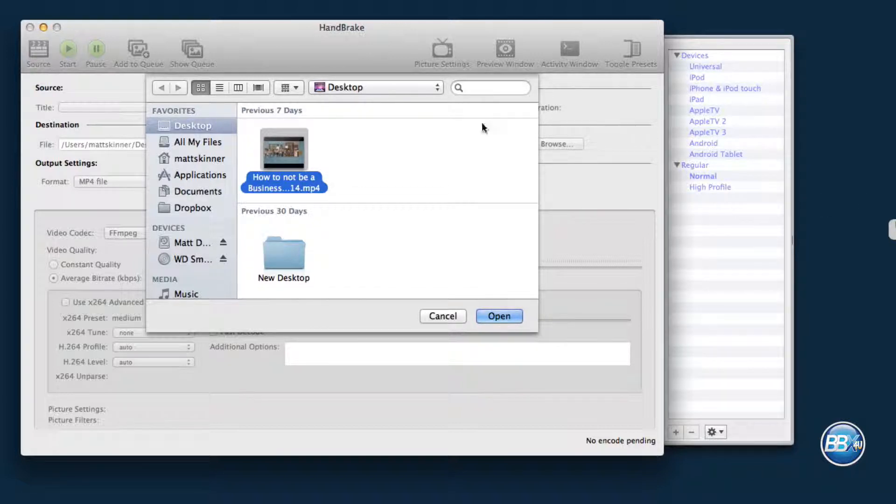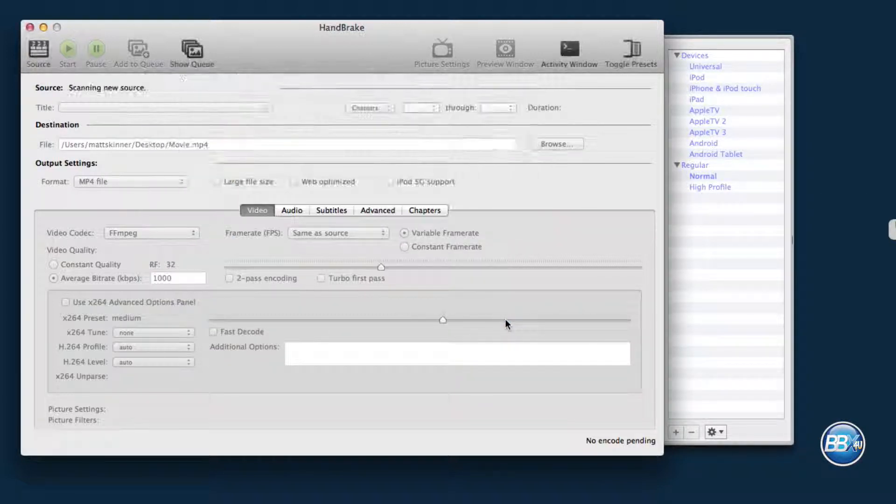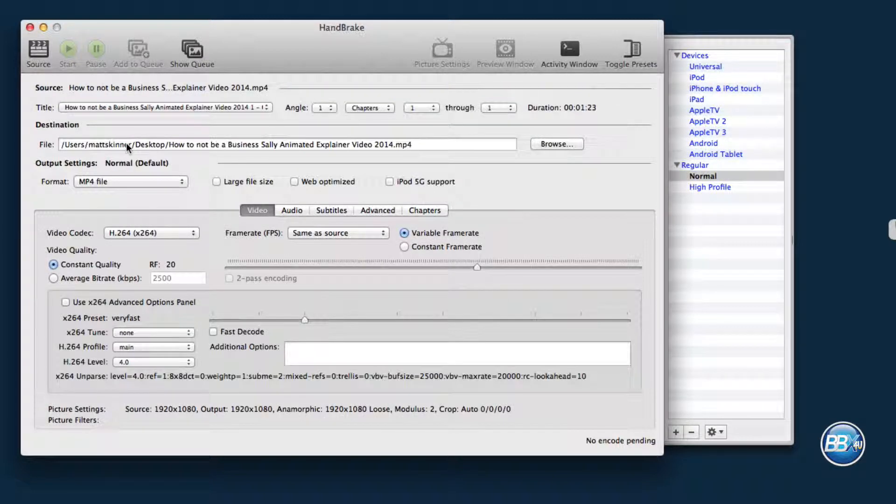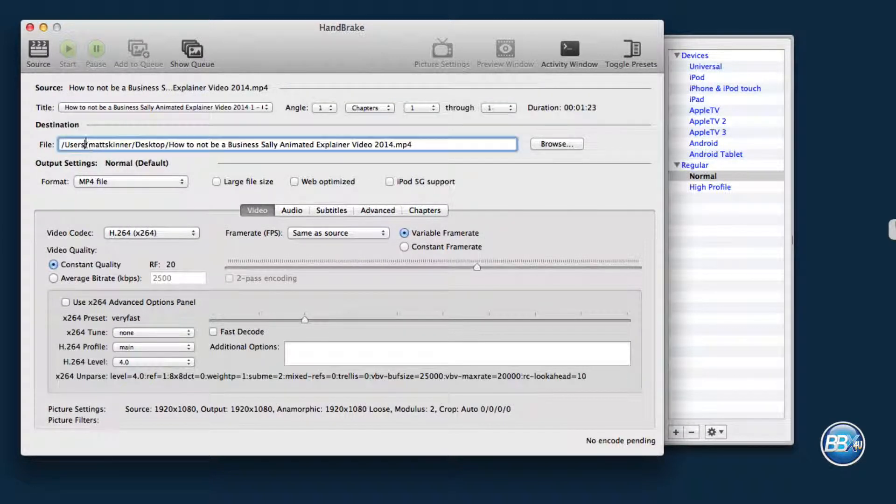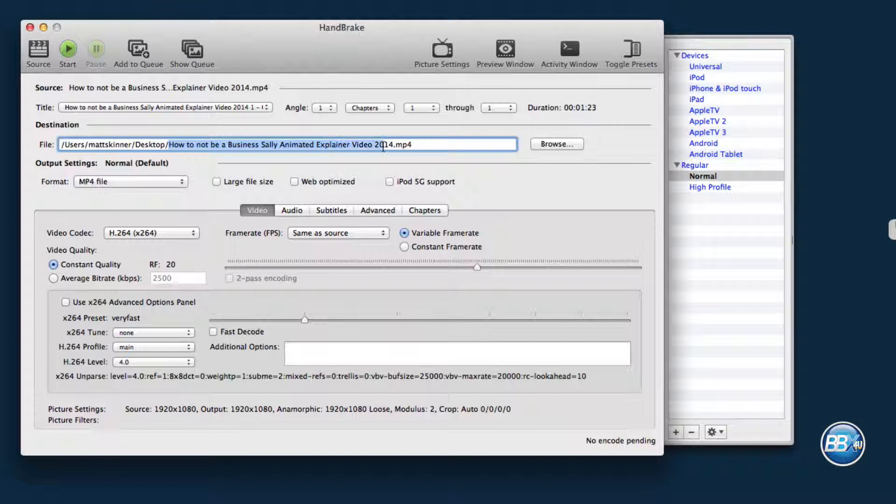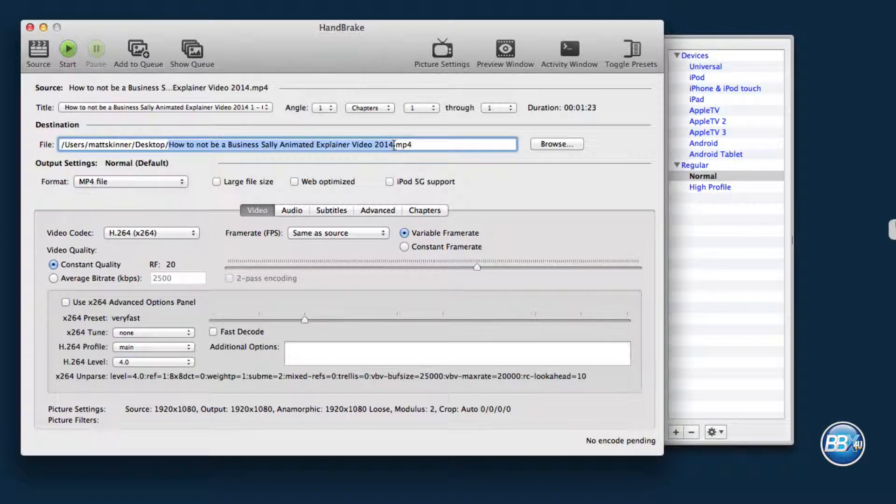So the one video I've got right now is on my desktop. I'm going to go ahead and open that file, and as you can see, it loaded it right in here where you can see the How to Be a Business Sally Animated Explainer video 2014.